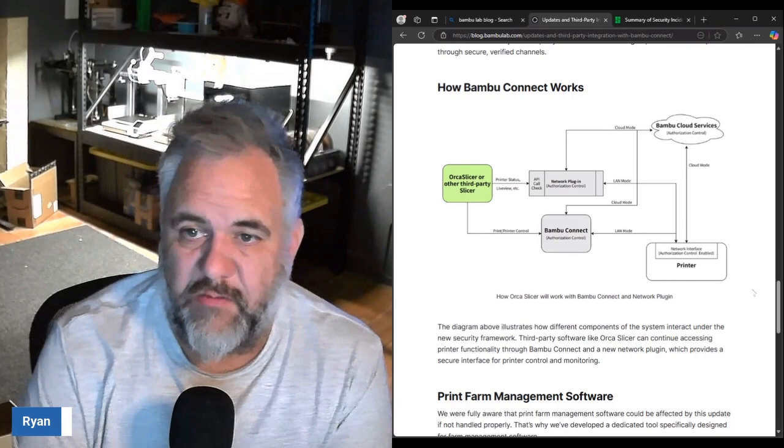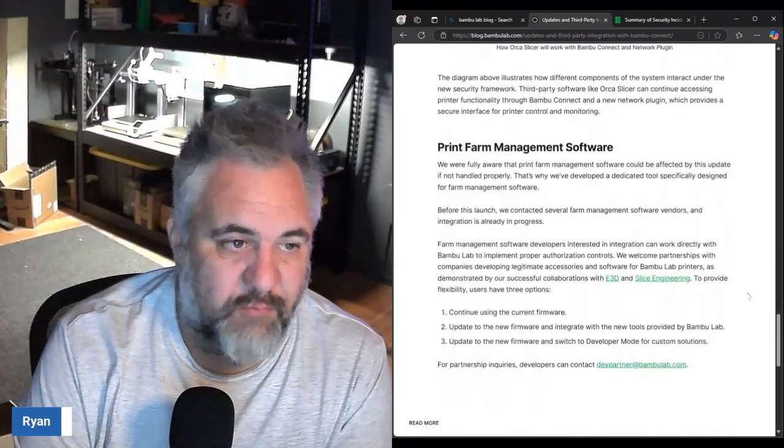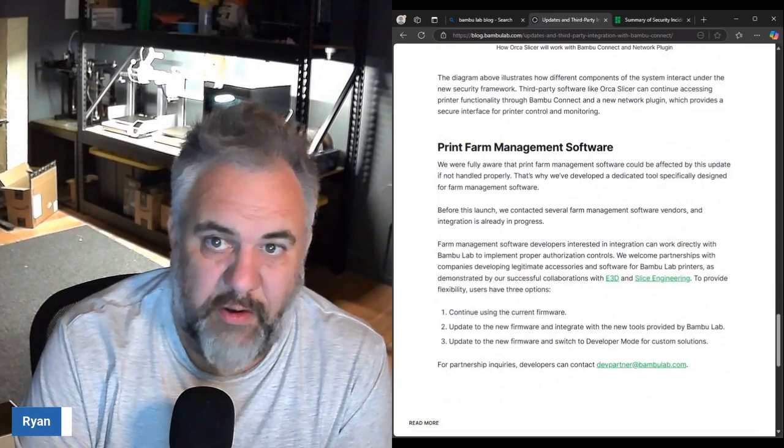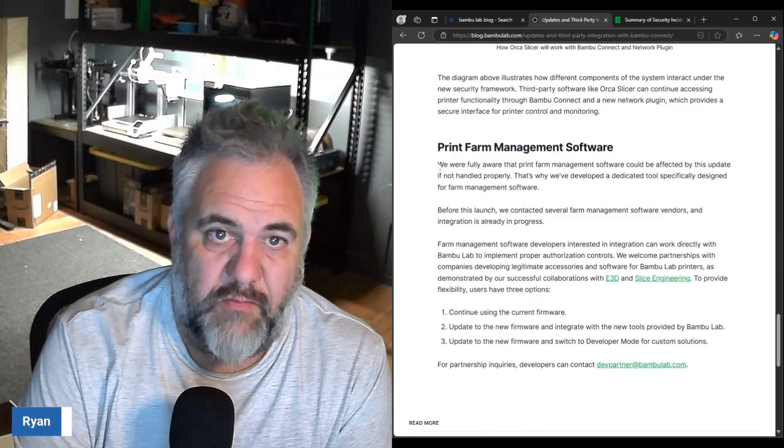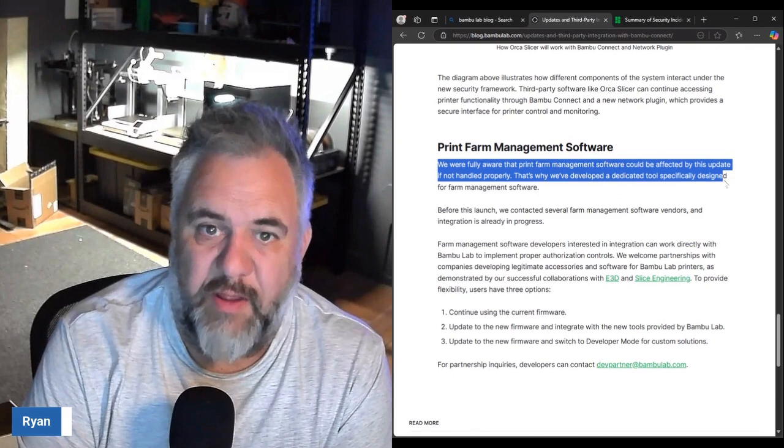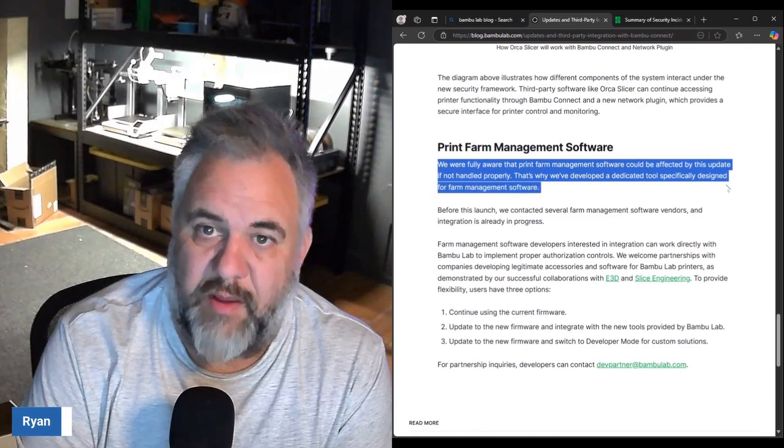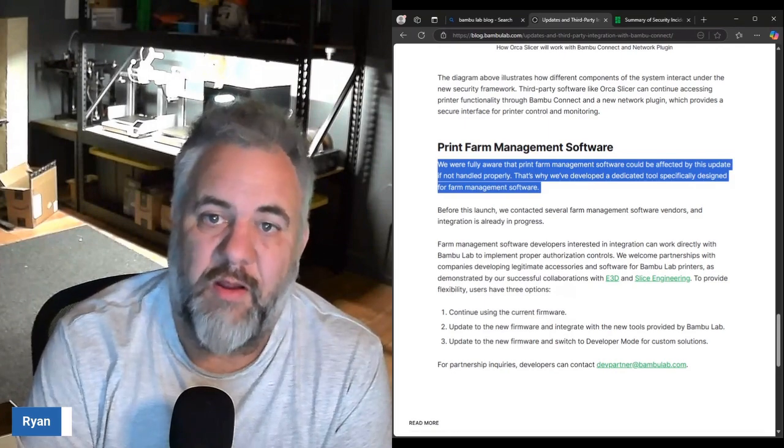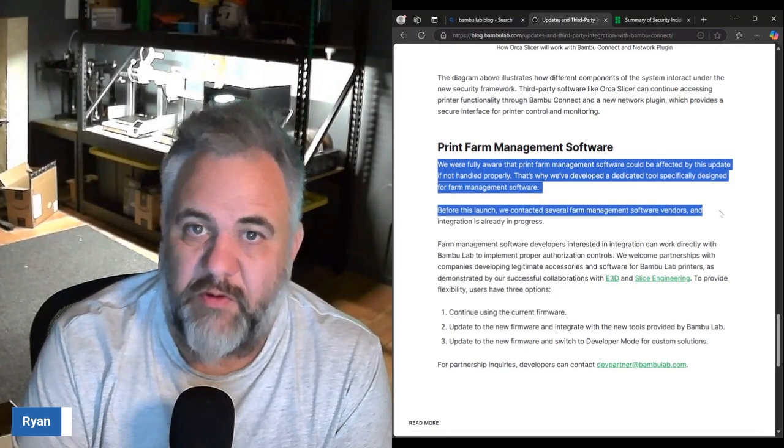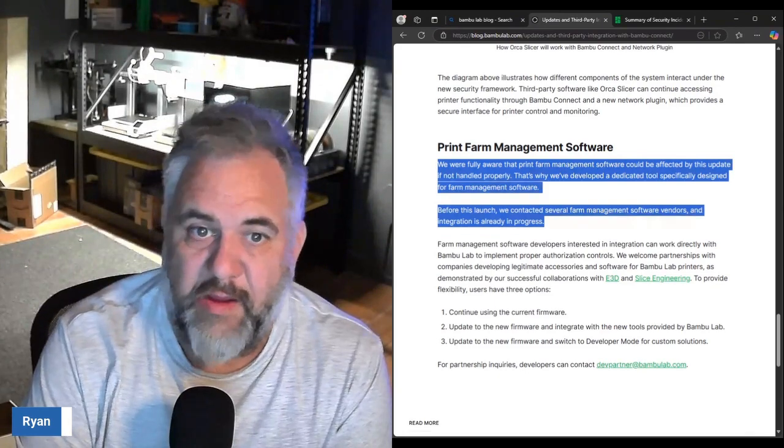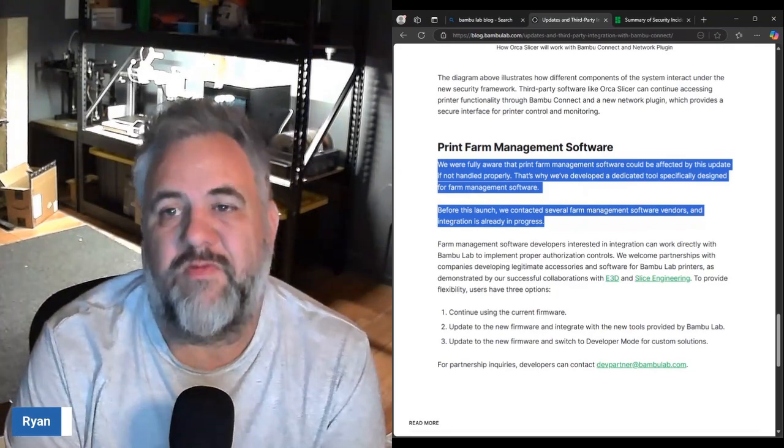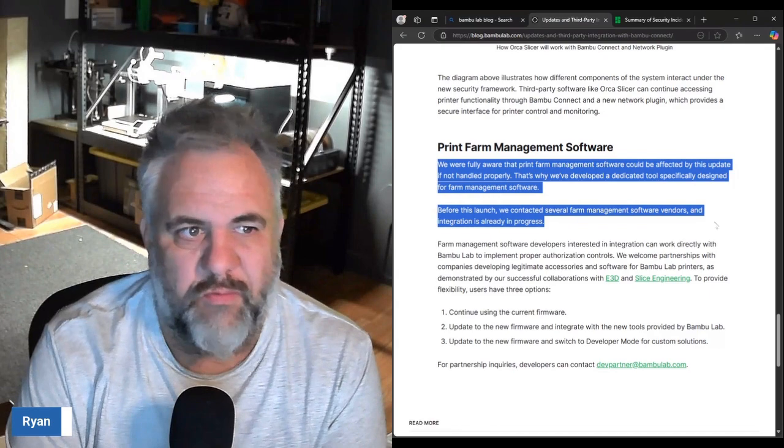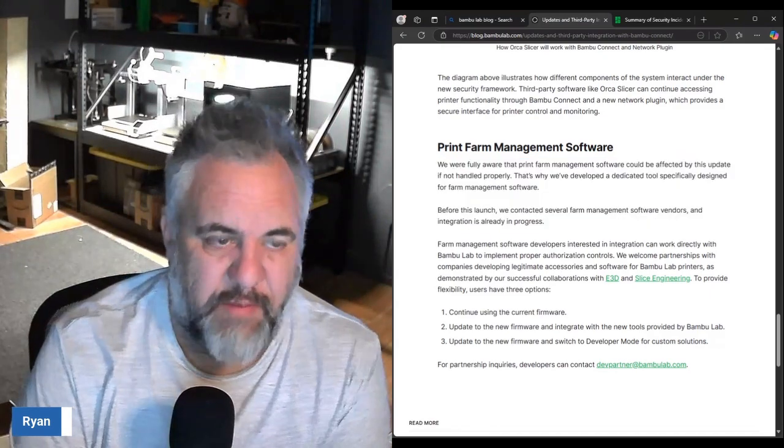Print farm software they're already working on it. We were fully aware that print farm management software could be affected by this update. That's why we developed a dedicated tool specifically designed for farm management software. Before the launch we contacted several farm management software vendors and integration is already in progress. So they're already working with the folks to make sure that this stuff works the way it's supposed to.